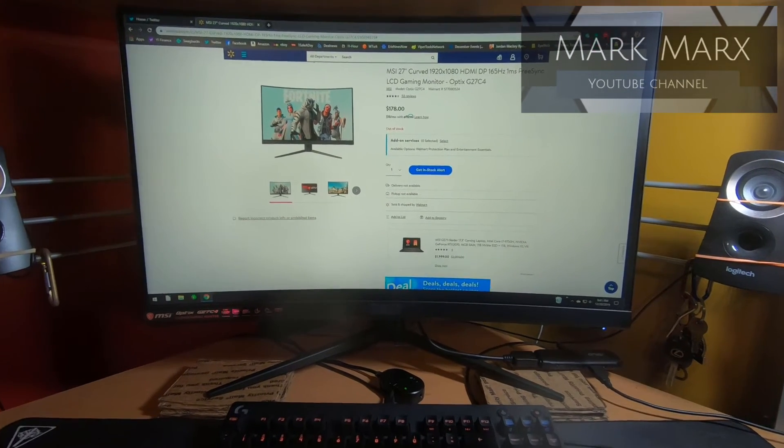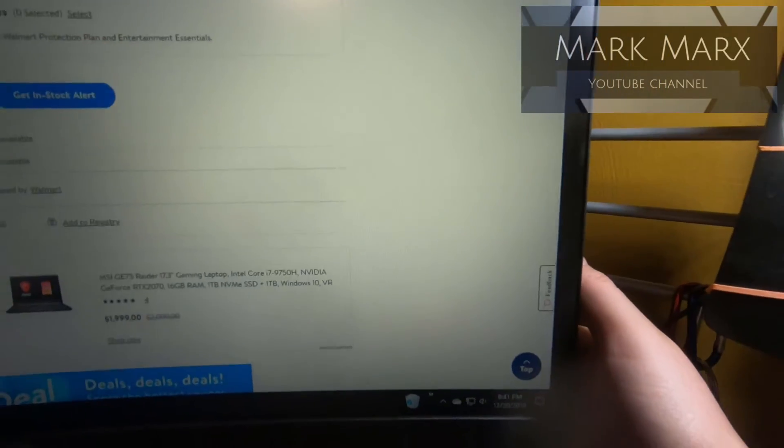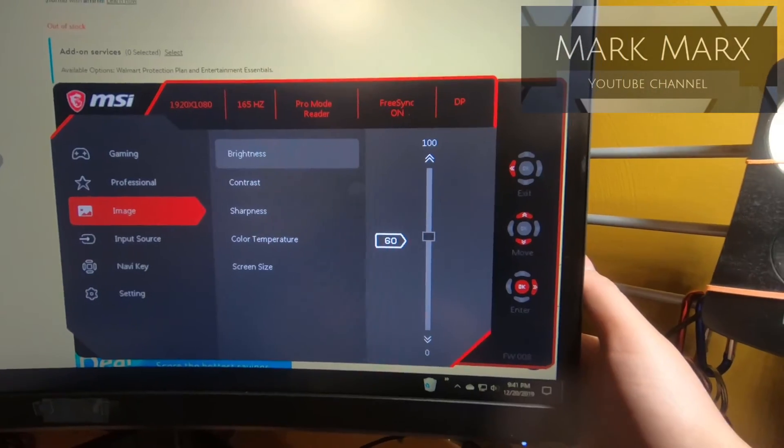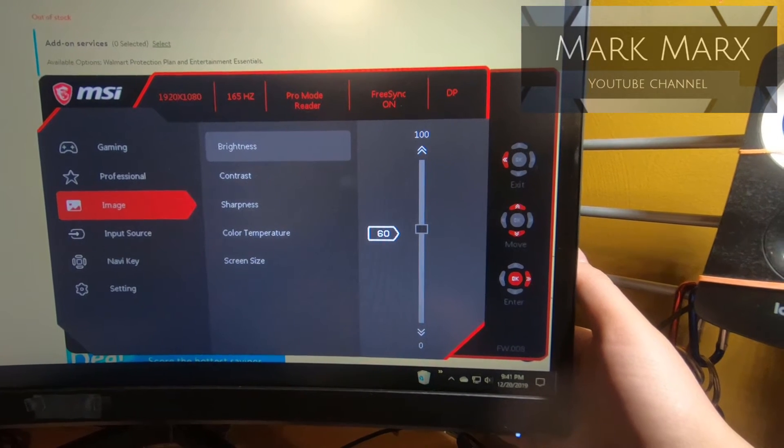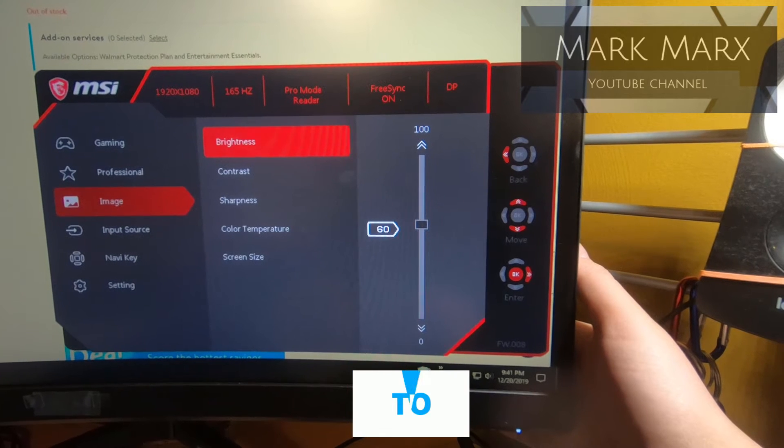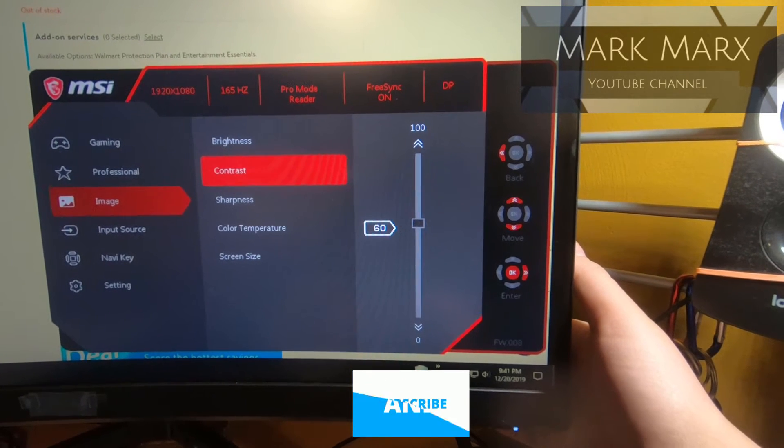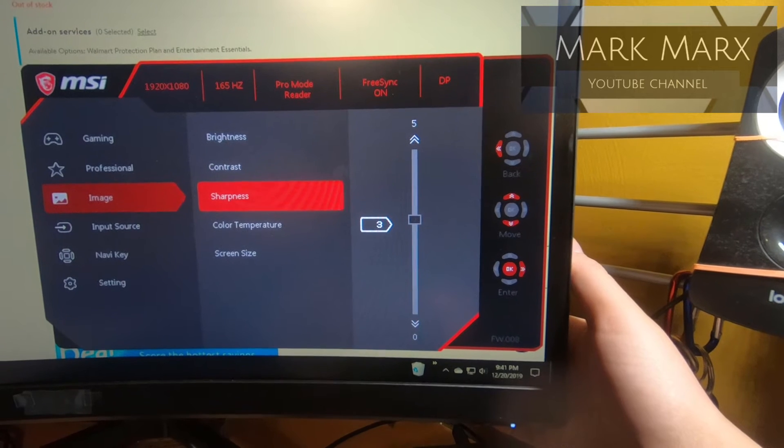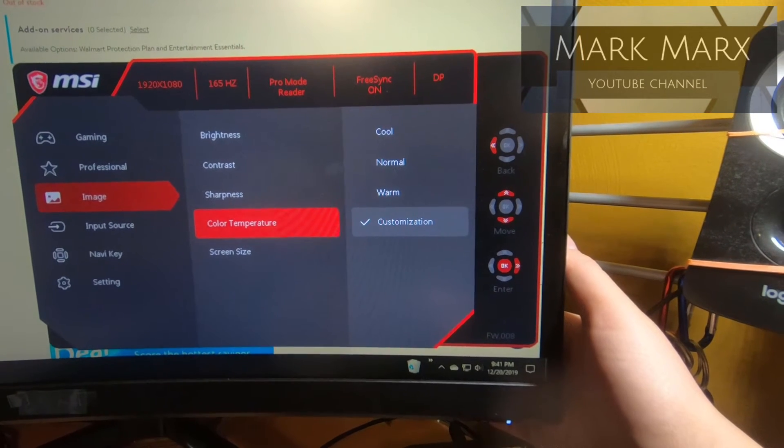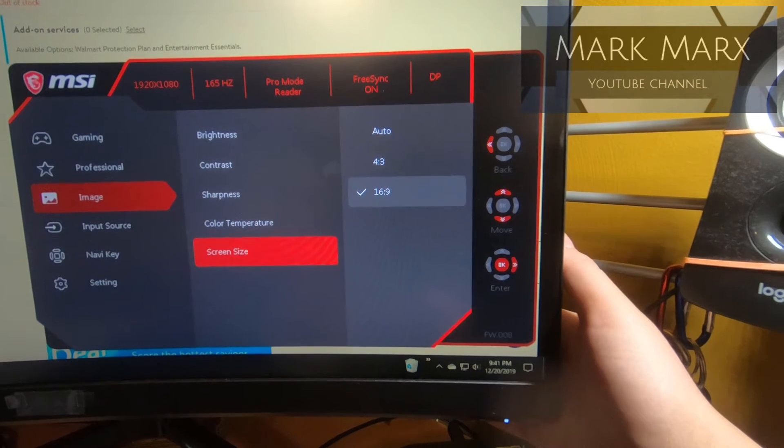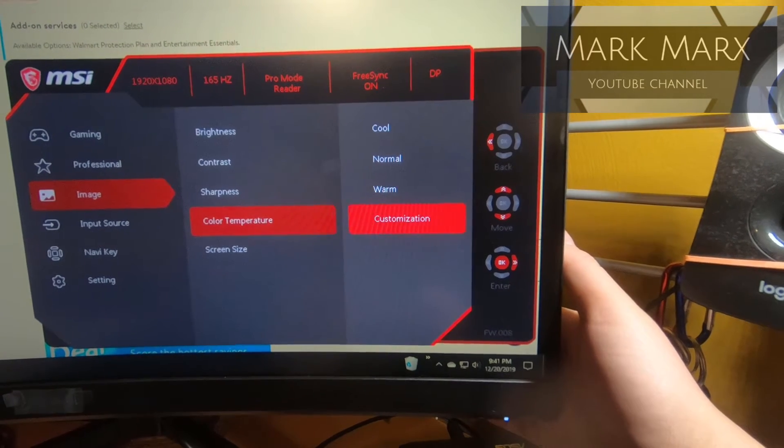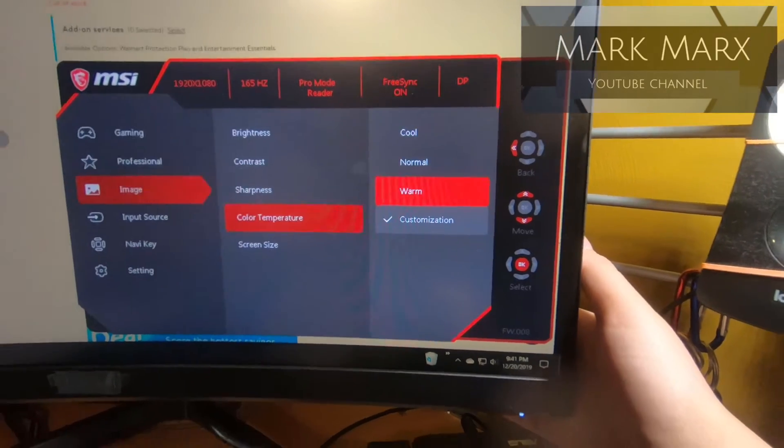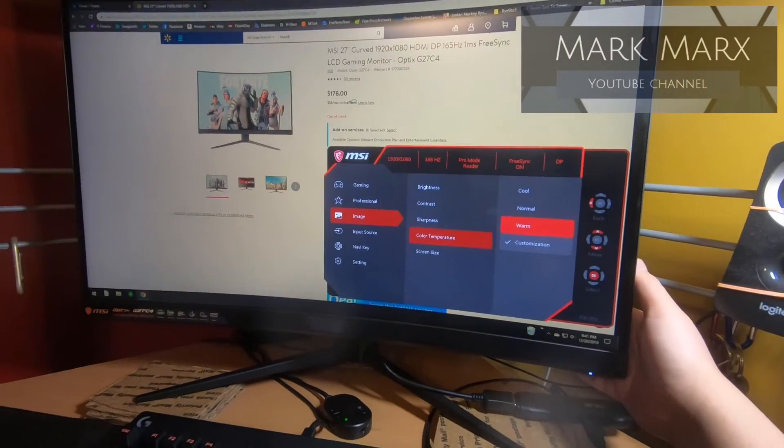Down in the image section here is where you can have some adjustment to it. So brightness of the screen, contrast, sharpness, and color temperature, screen size 16:9, color temperature. They have some preset ones such as warm.